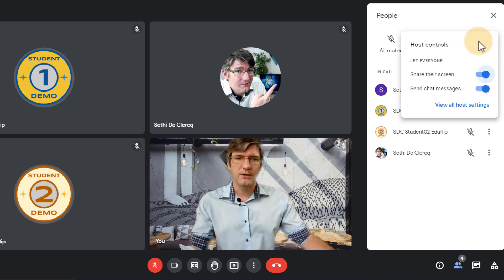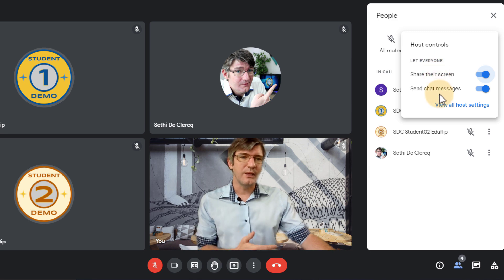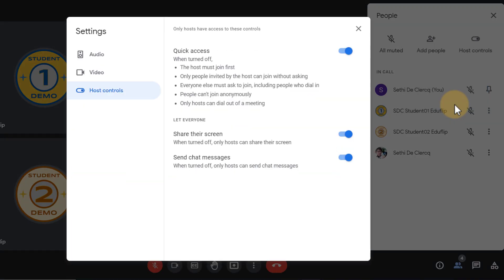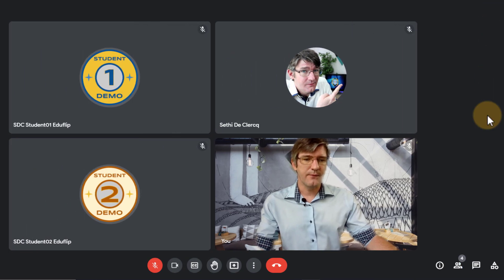So when you see those host controls here we can allow people to share their screen. We can let them send chat messages or we can view all host settings which opens up the host settings. Let's close that for now.